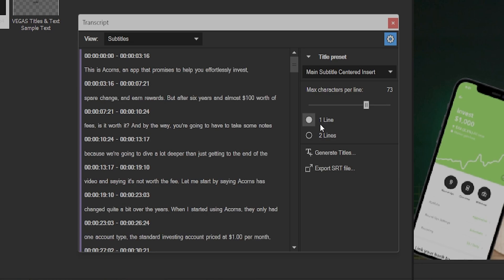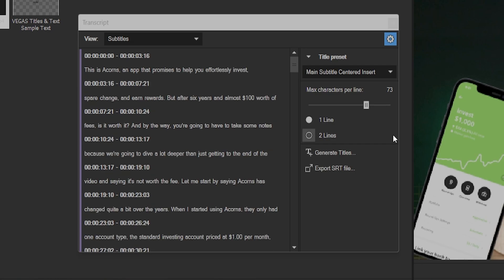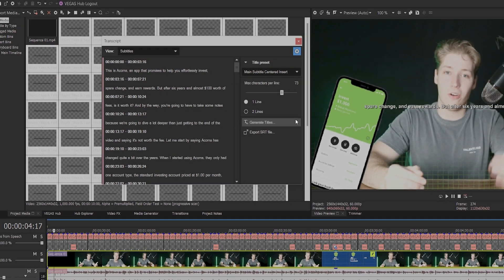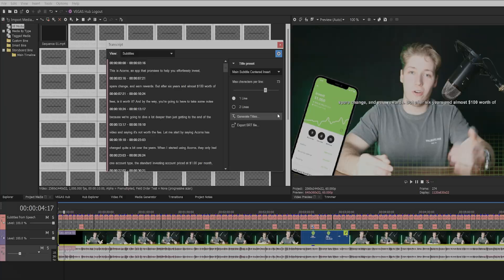Just below this, we can decide on one or two lines of subtitles at a time. Once we've achieved our desired settings, click generate titles. And within just a minute or so, we have all our subtitles here.